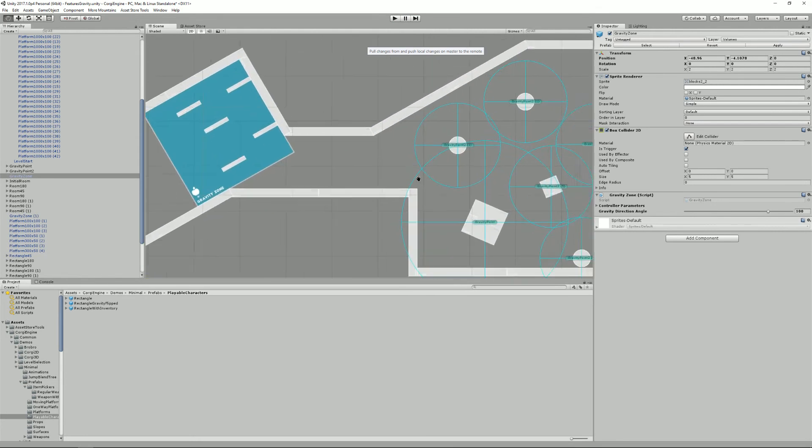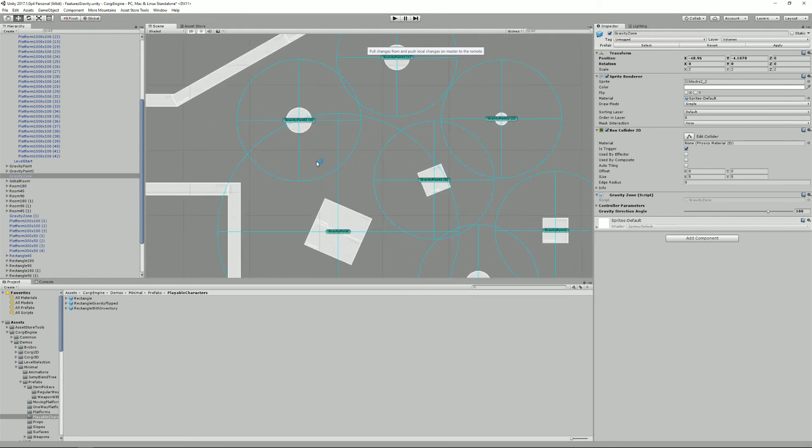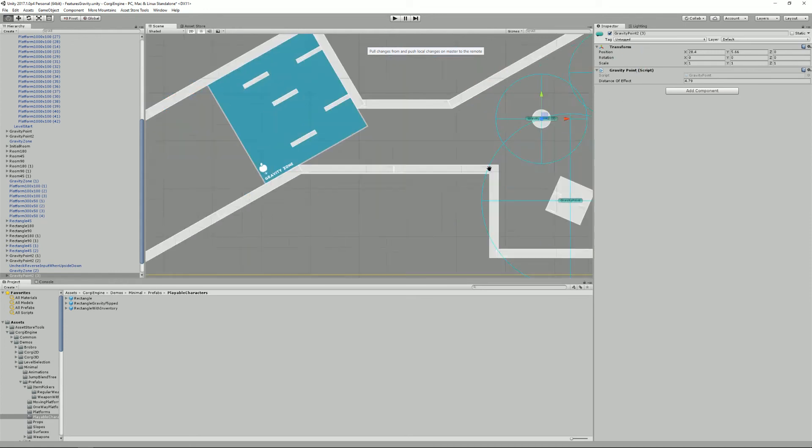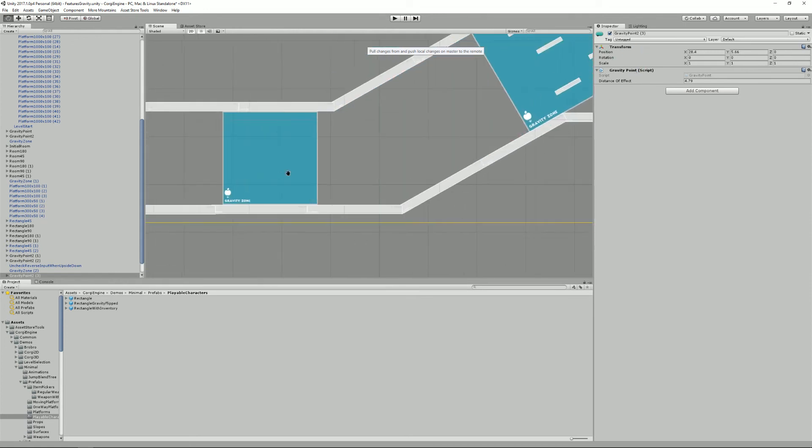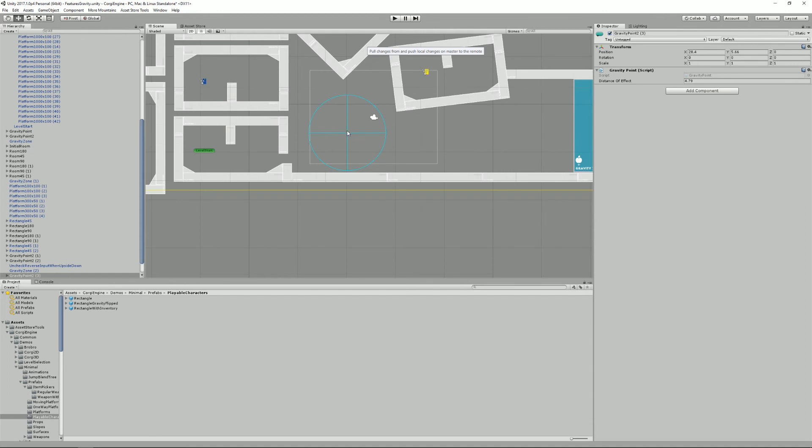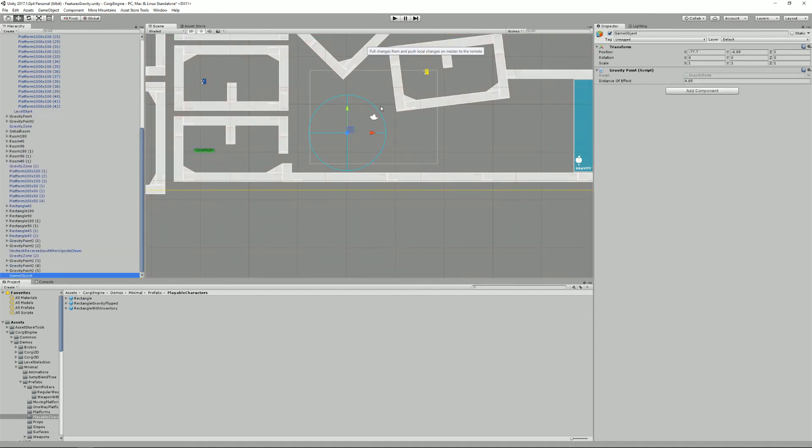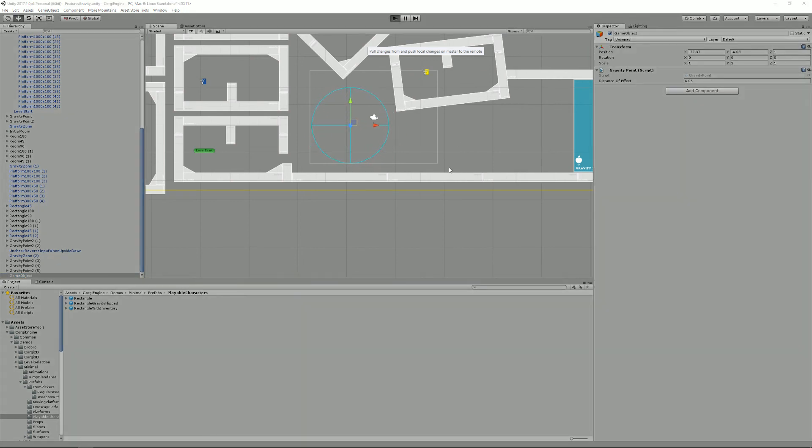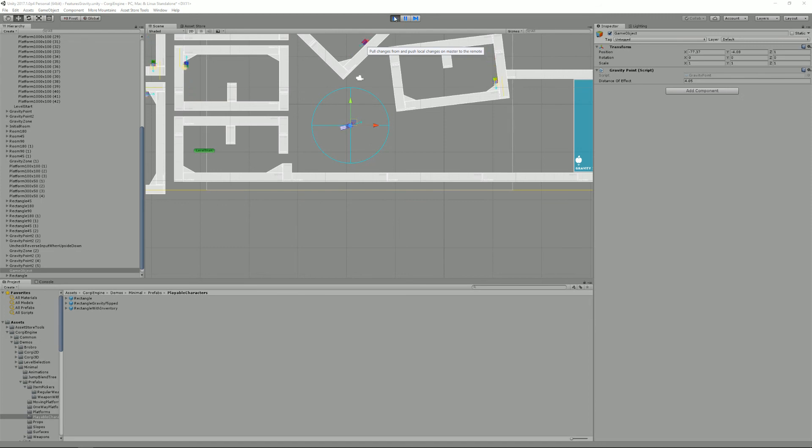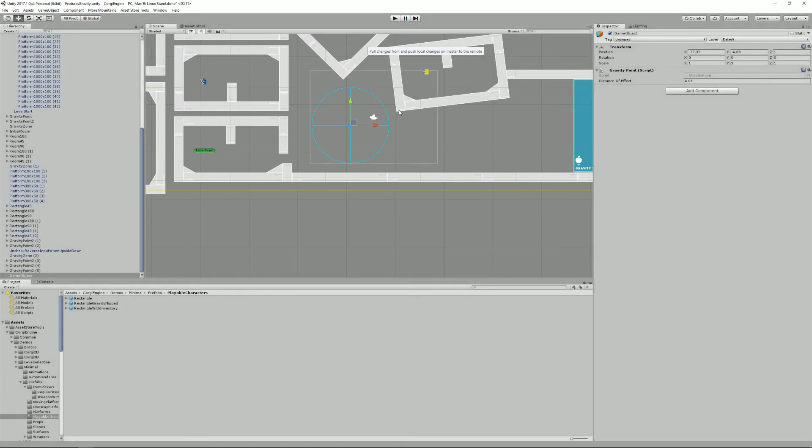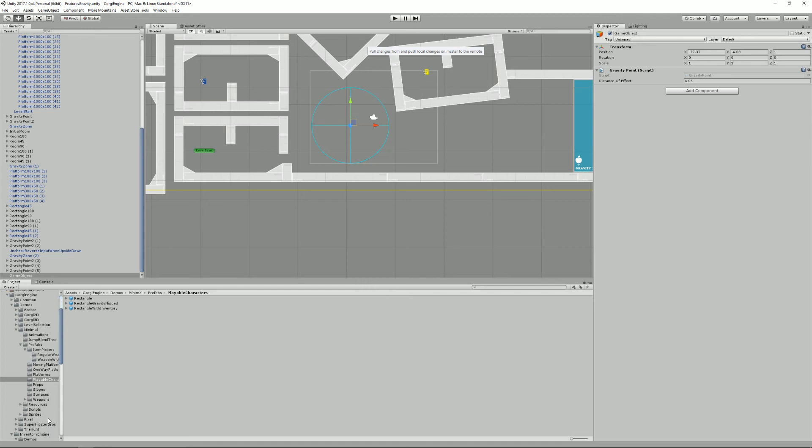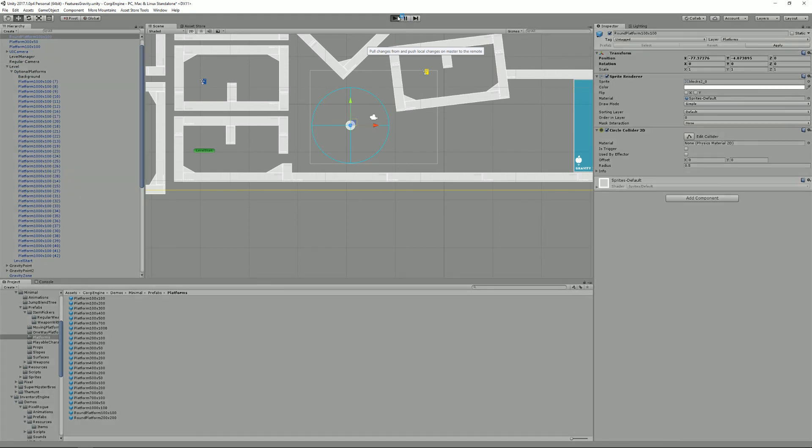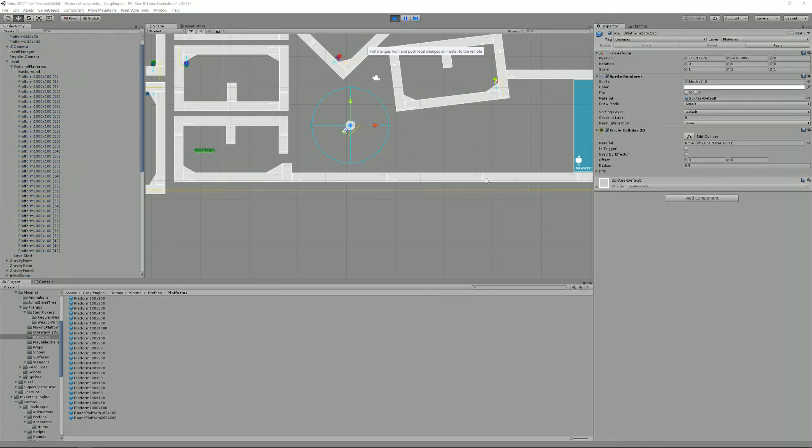And one last thing, we have the gravity points. So they are basically an empty game object with a gravity point script attached to it. I have just one right here that I created before. And what this one does is that if I enter it, you see that it's not ideal, because I don't have a platform to work on. So I can just go and drag one here. And now I can work on the platform.